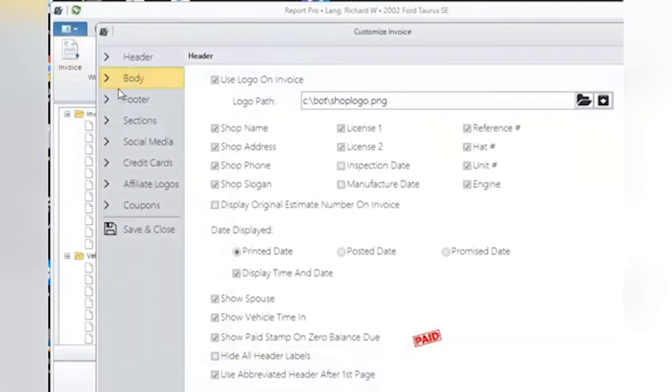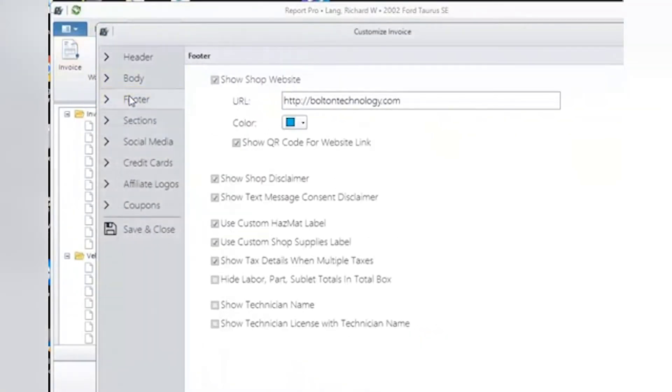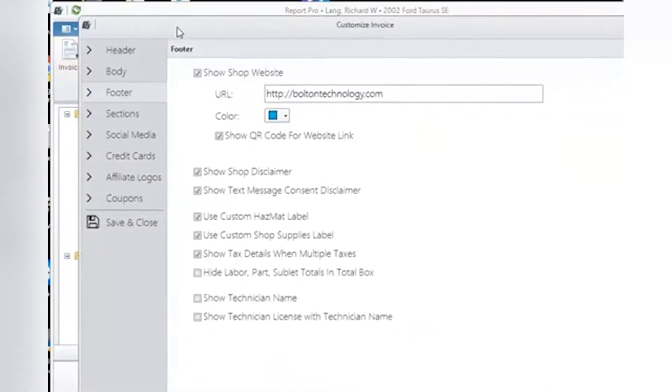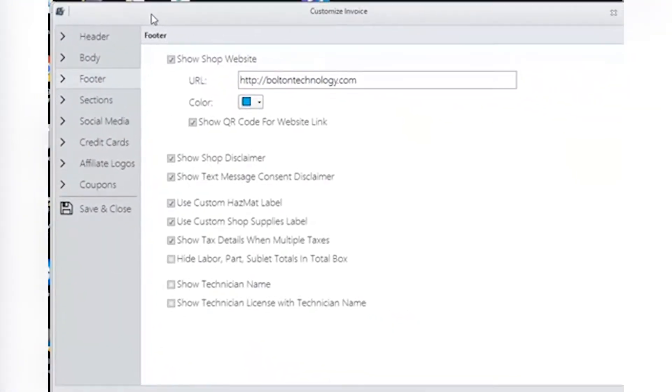The footer is the bottom of the invoice page. This is where we set it up. Website. Your shop has a website, right? Well, guide your customers there with this link.